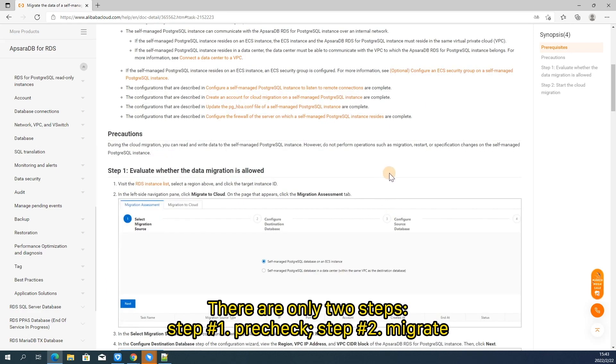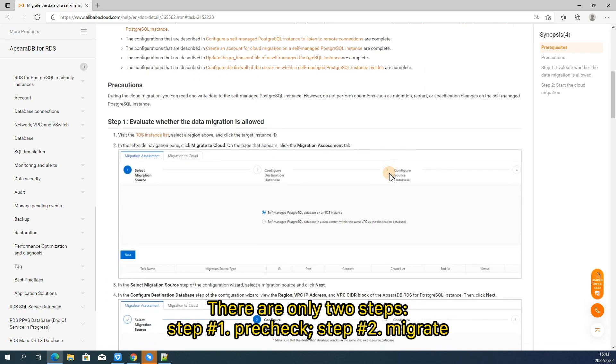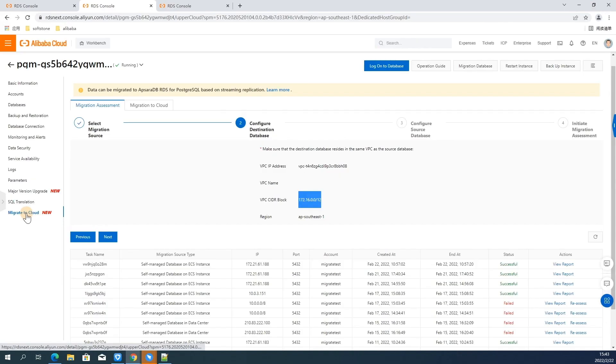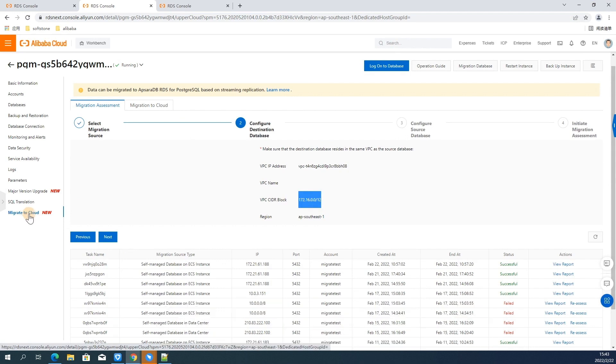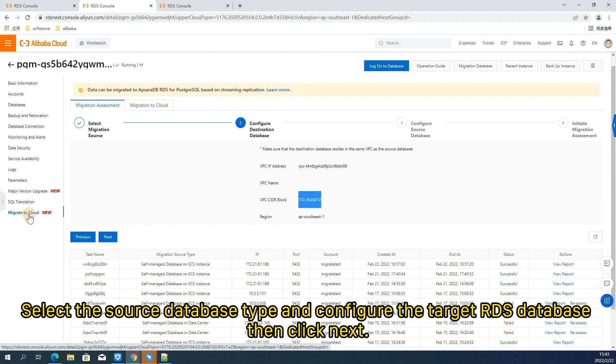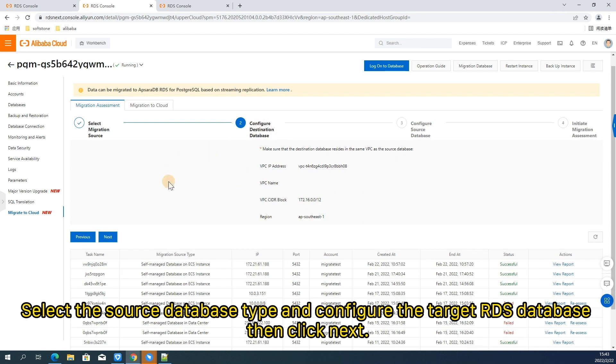There are only two steps. Step 1, Pre-check. Step 2, Migrate. Go back to RDS console. Click instance name and find migrate to cloud function in the left navigation bar so you can see migration assessment. Select the source database type and configure the target RDS database. Then click next.